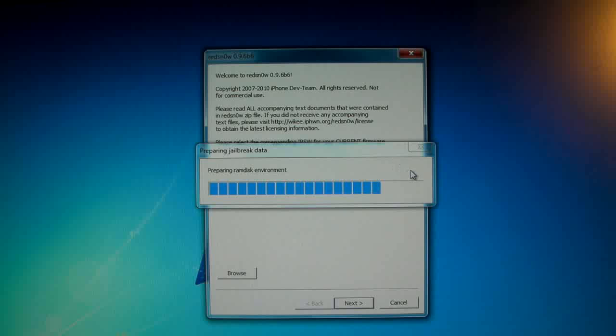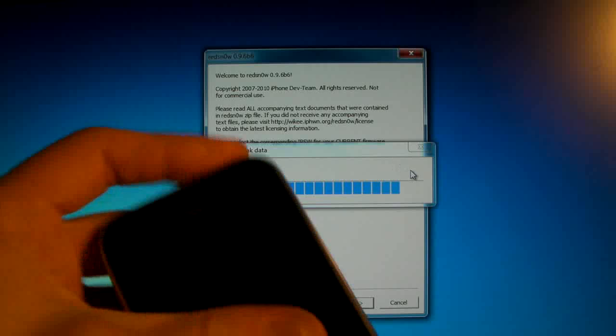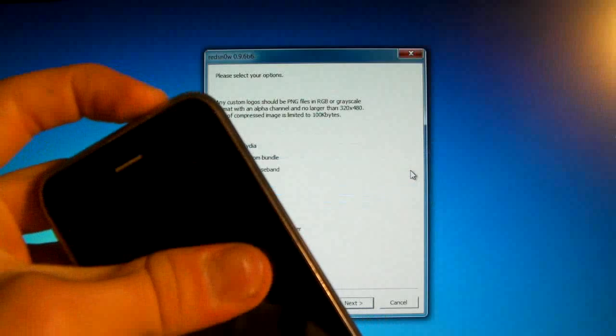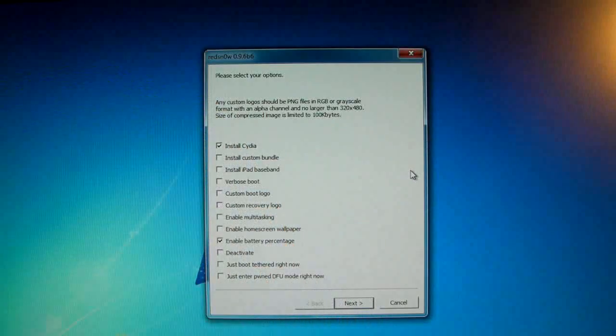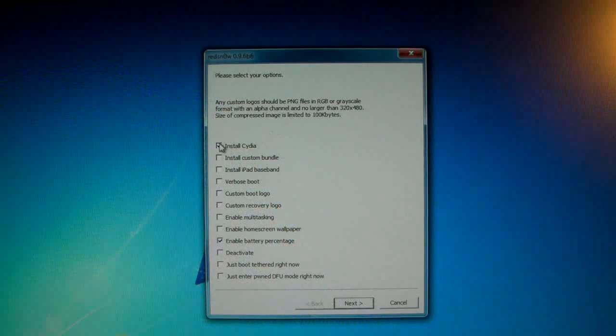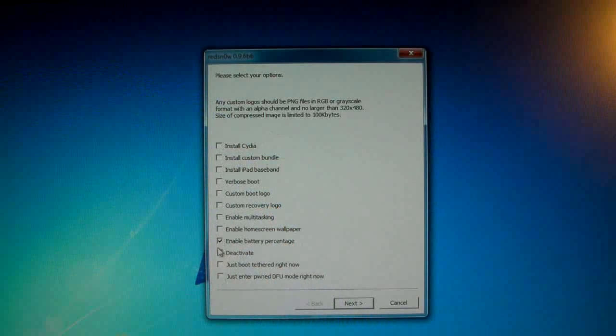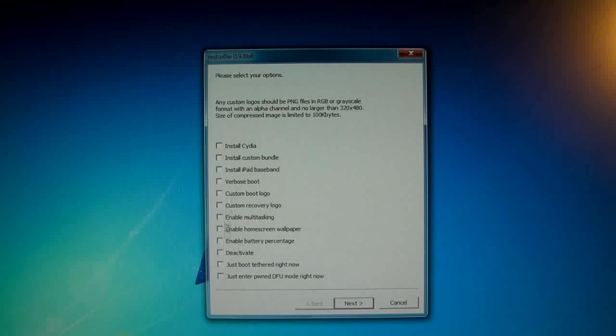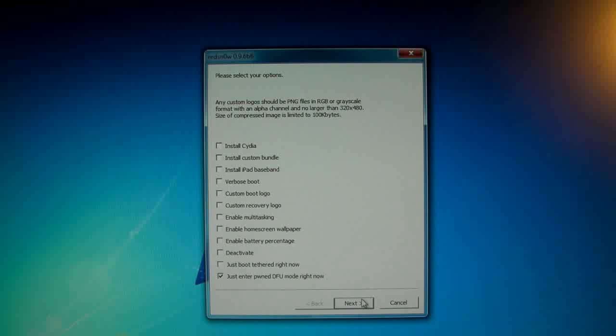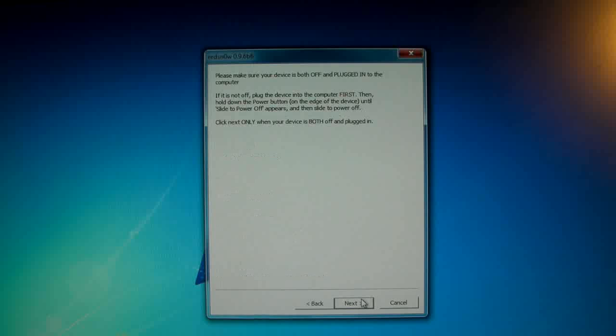In the meantime go ahead and shut down your iPhone. On here deselect everything, so deselect everything and only select just enter pwned DFU mode right now. If you don't do this and put it straight into DFU mode iTunes will give you an error when you are trying to restore to the custom firmware. So click next and make sure your iPhone is off, and then we are going to be putting it into DFU mode.